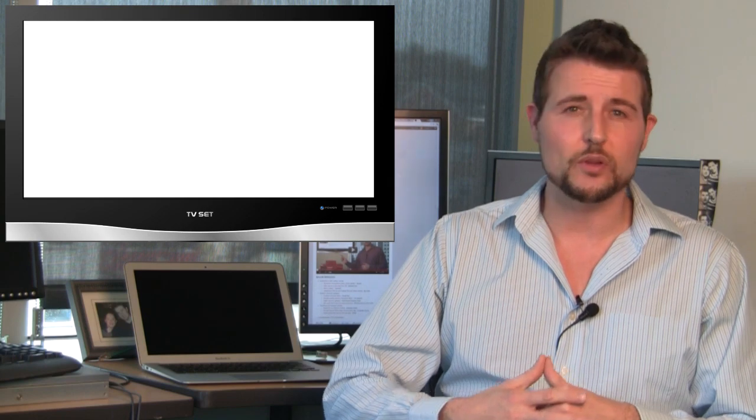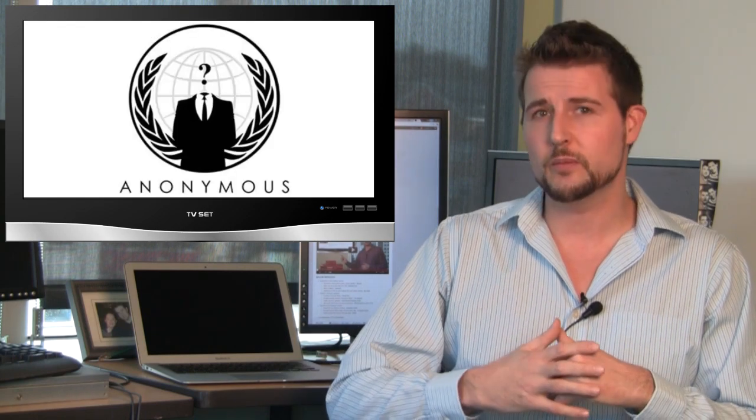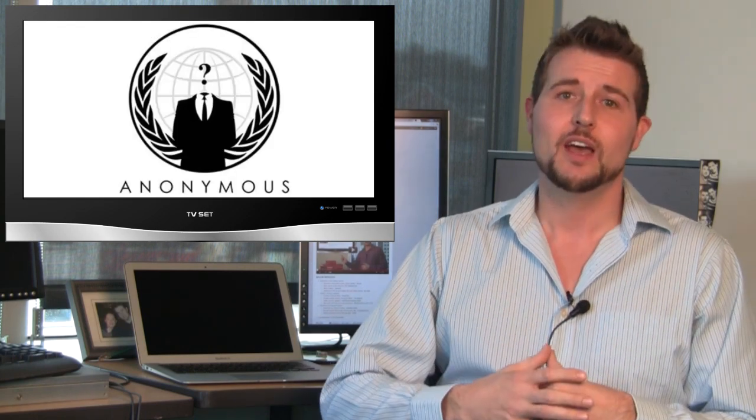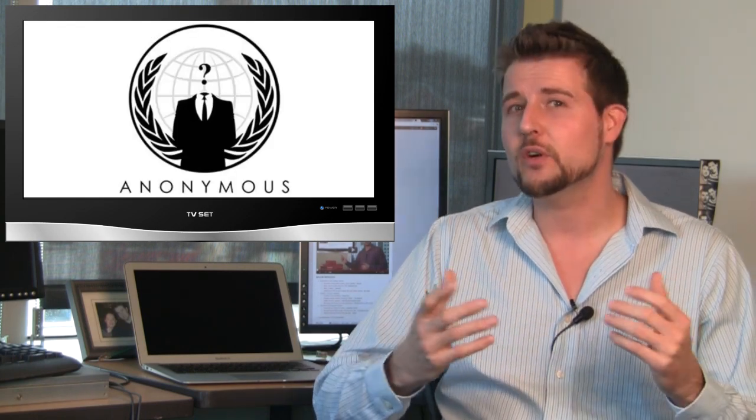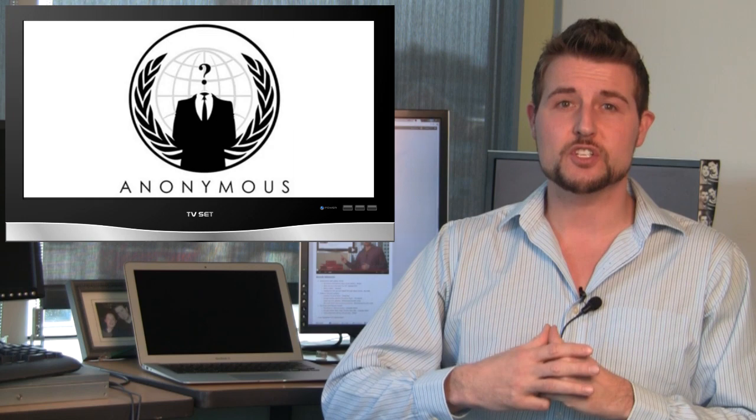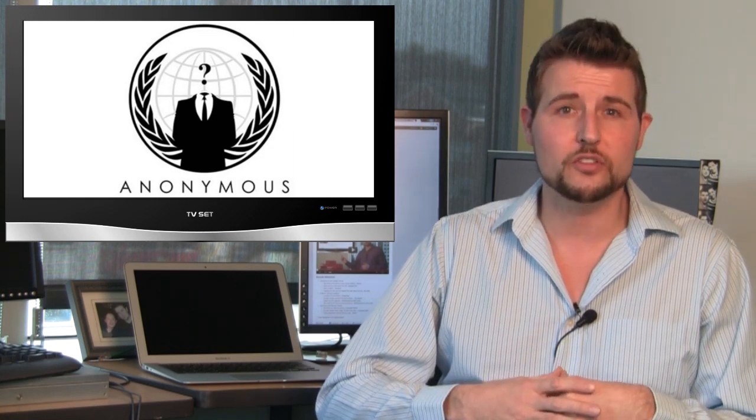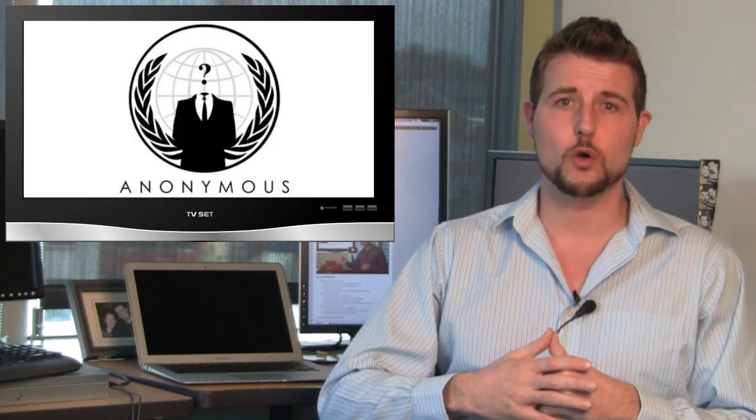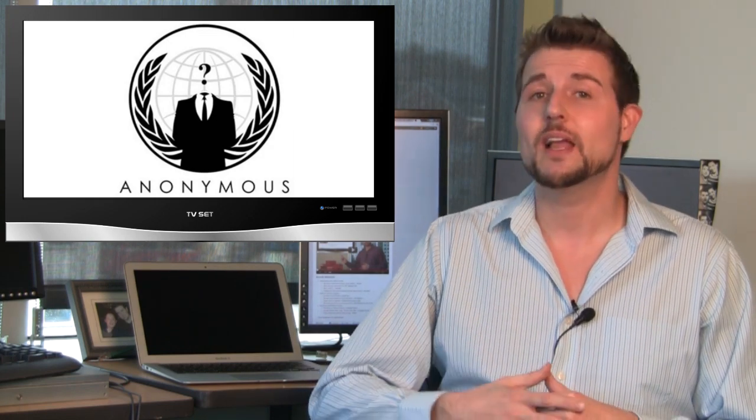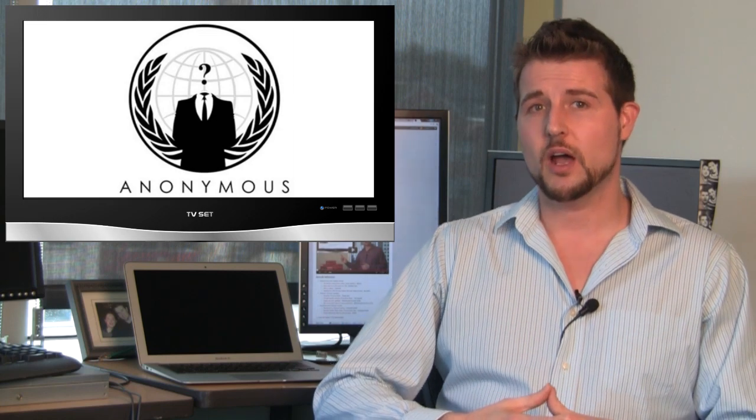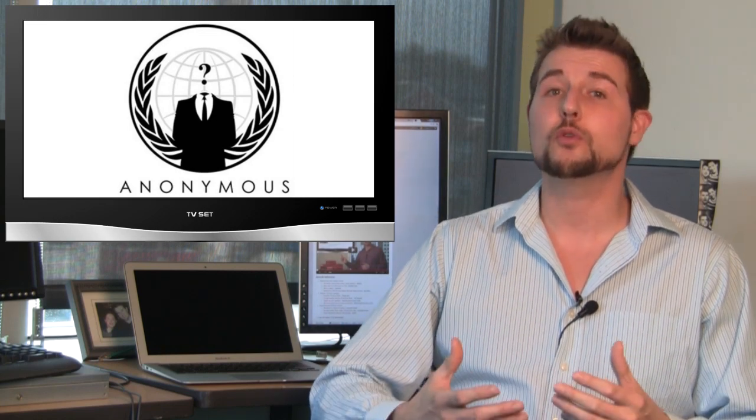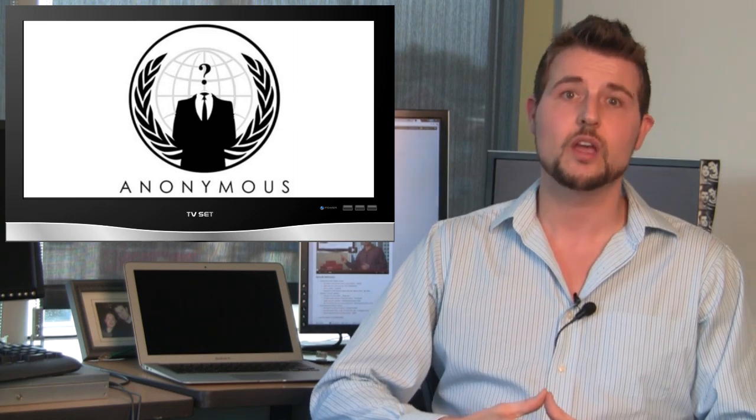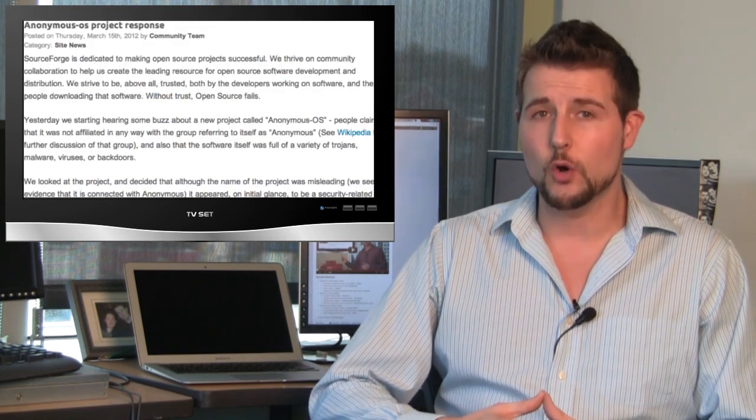Finally, I'll round out this week's news with one Anonymous-related news item. I didn't really want to focus on Anonymous much this week, but there is one recent news item you might want to know about. Recently, a group claiming to be part of Anonymous created a SourceForge project called Anonymous OS.